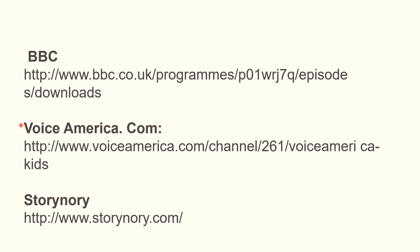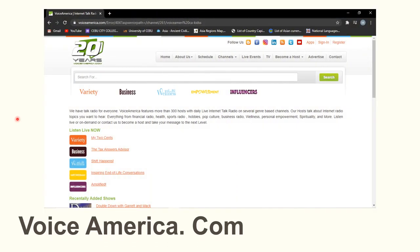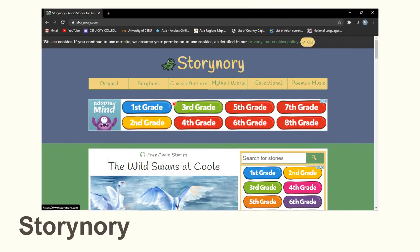There is an example for VoiceAmerica.com — this is the website. And we have Sorinori — this is the website as well.